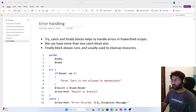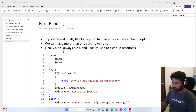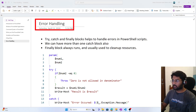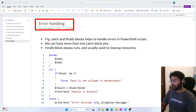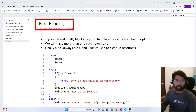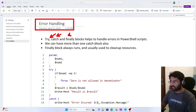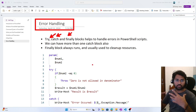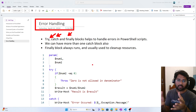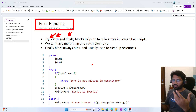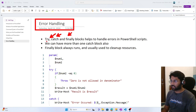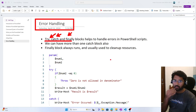Hi friends, welcome to Wafastadi's YouTube channel. This is a continuation of the PowerShell playlist. In this video we will be focusing on error handling — how we can do error handling in PowerShell. If you are from a C, C#, or Python background, you know there is something called try, catch, and finally blocks. Even in PowerShell we have try, catch, and finally blocks which we can use to handle errors.